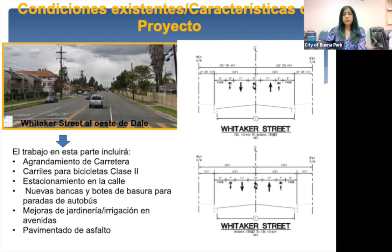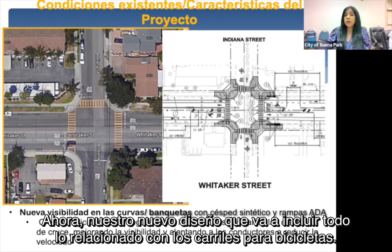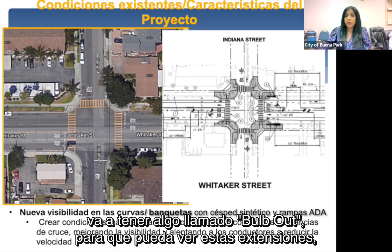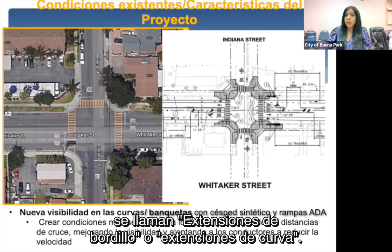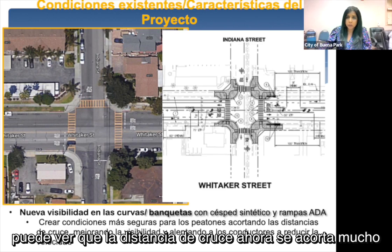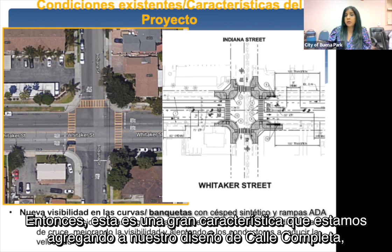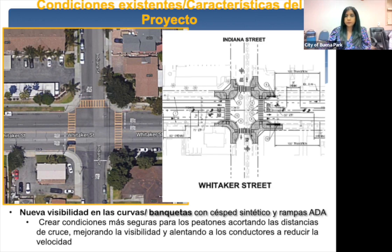At the intersection of Whitaker and Indiana, which is an all-way stop, our new design will include curb extensions called bulb outs. These create a safer condition for pedestrians by shortening the crossing distance, improving visibility, and encouraging drivers to slow down. This is a great feature we're adding to our complete streets design.